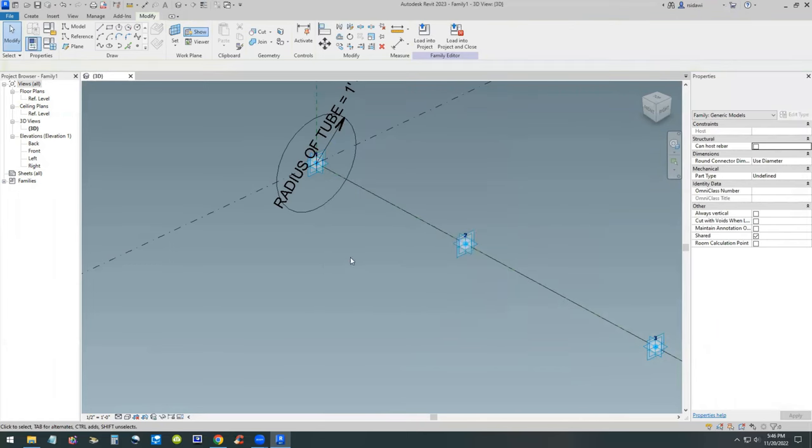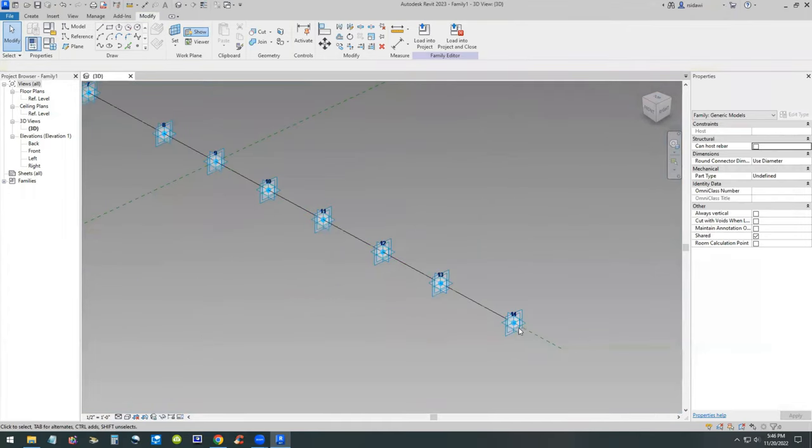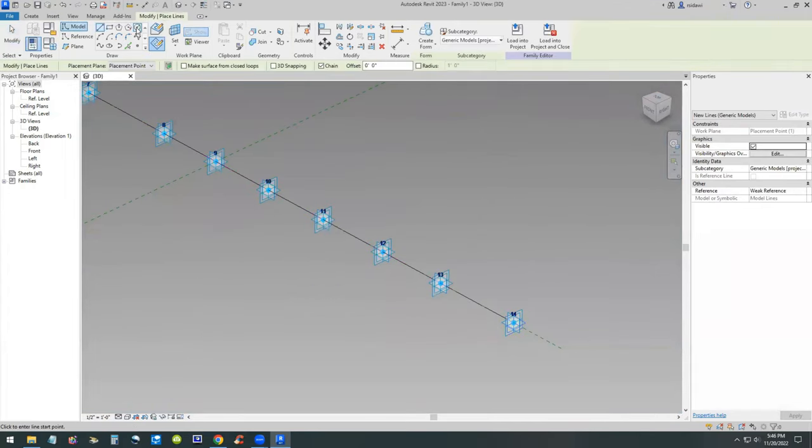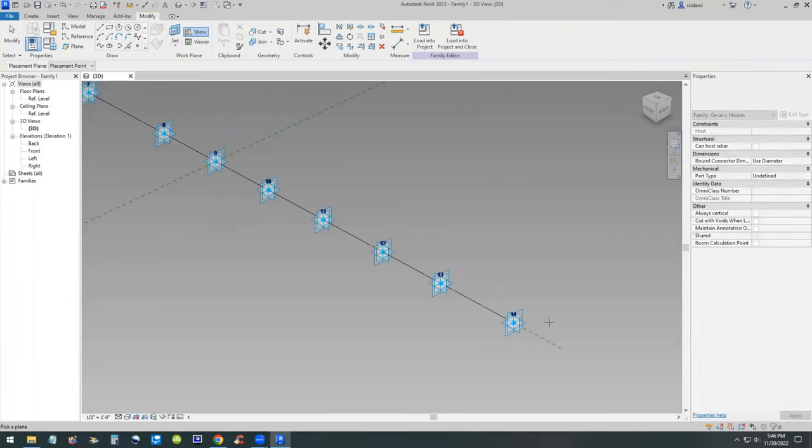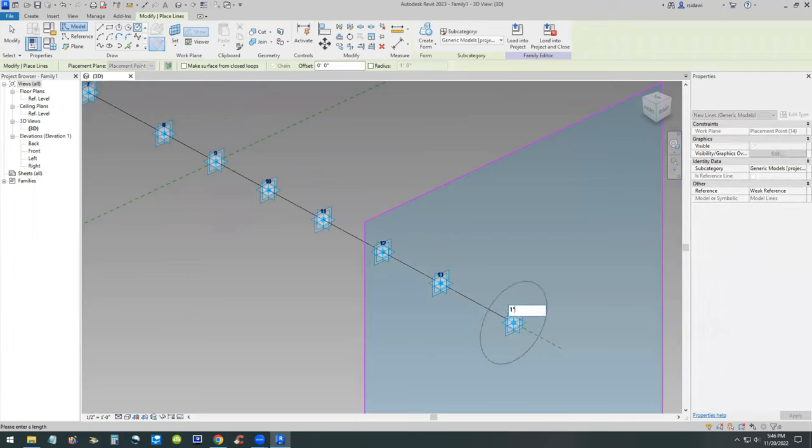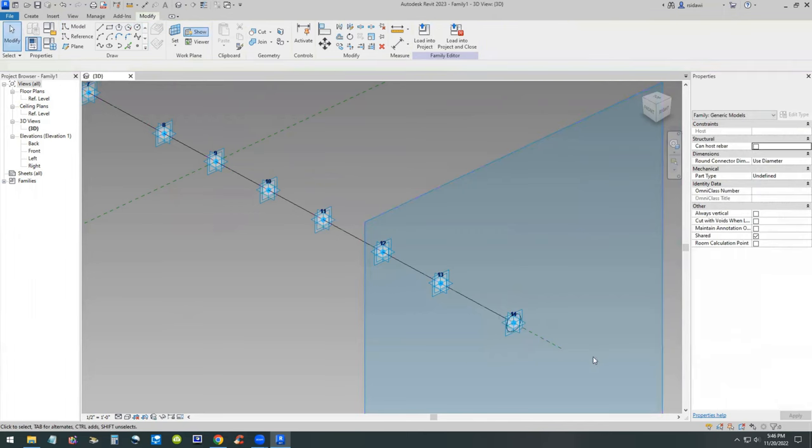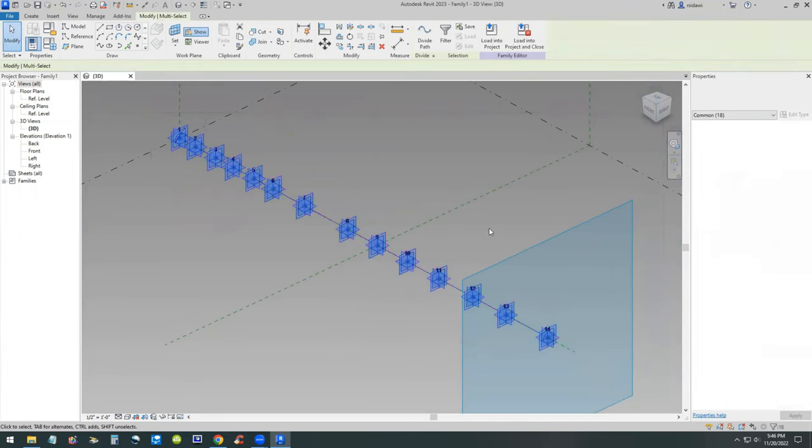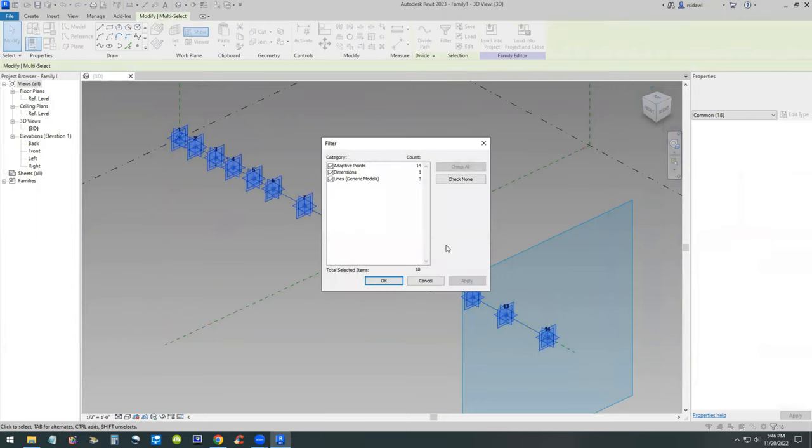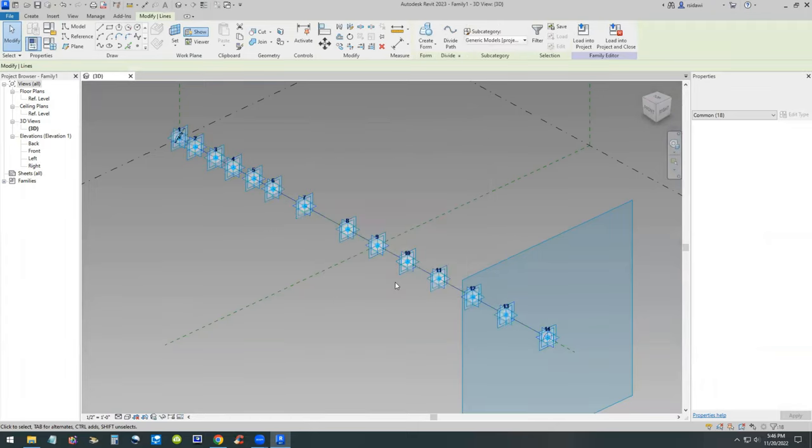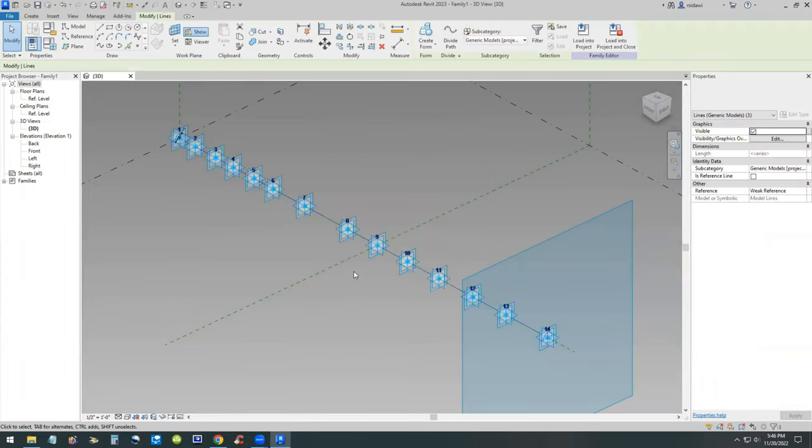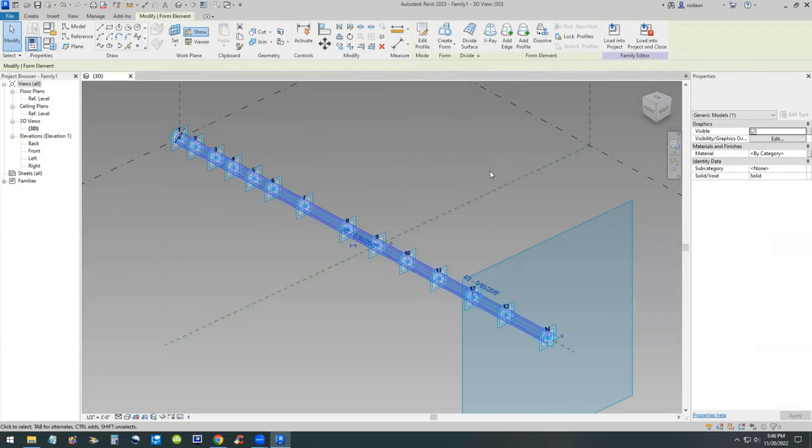On the other side along point 14, we will do the same thing. Create a model circle, set the work plane perpendicular to that point and that spline. Same thing, we can do the radius as one foot. Set the shared parameter to both circles. Then we will select the spline and the two circles and create a solid form.